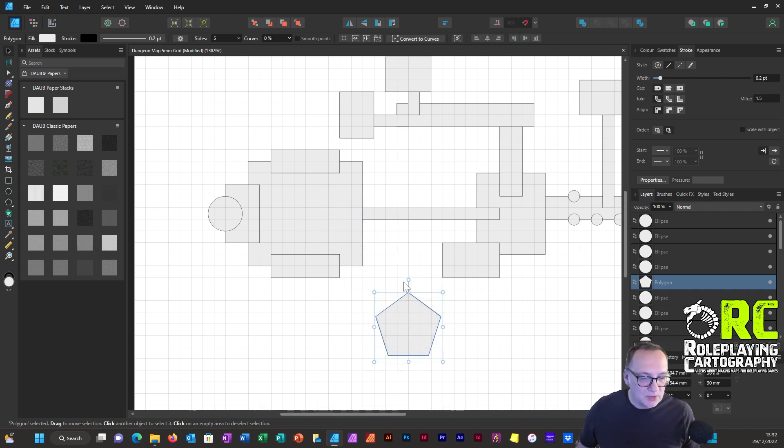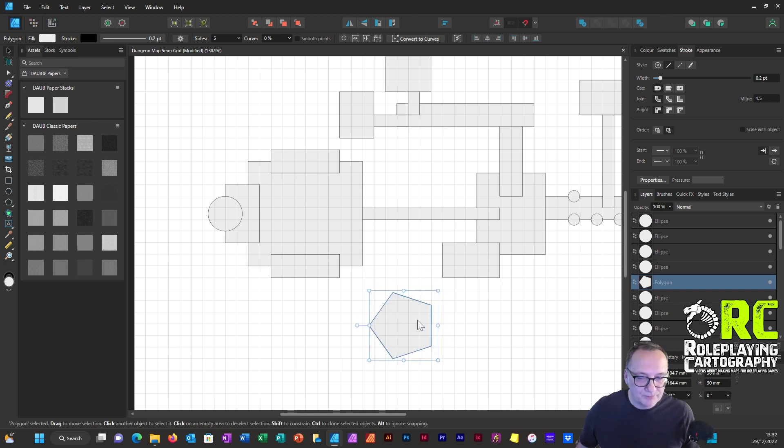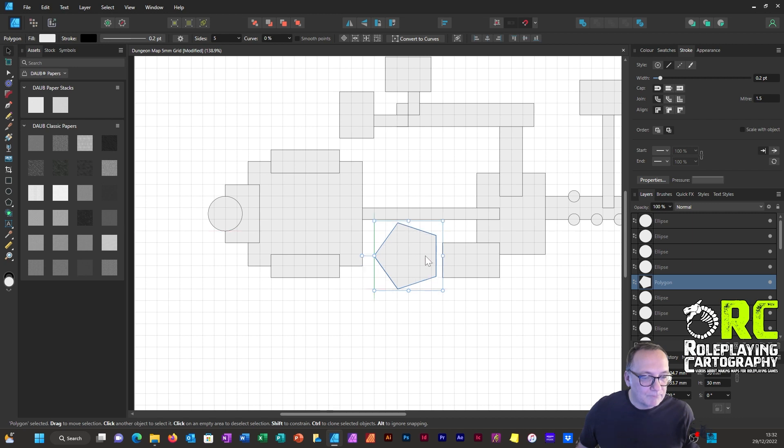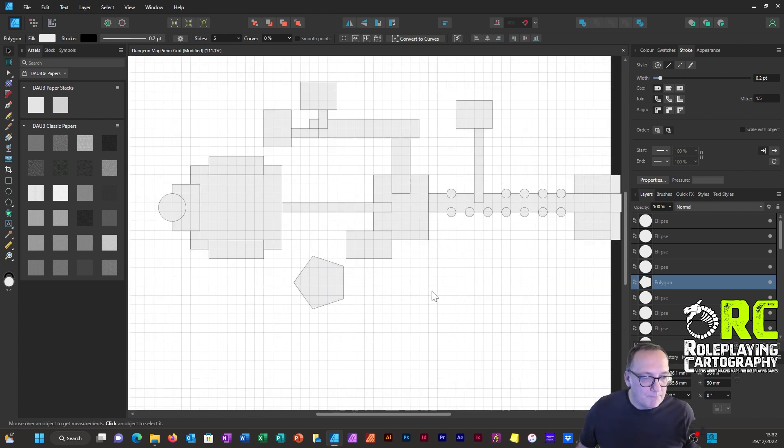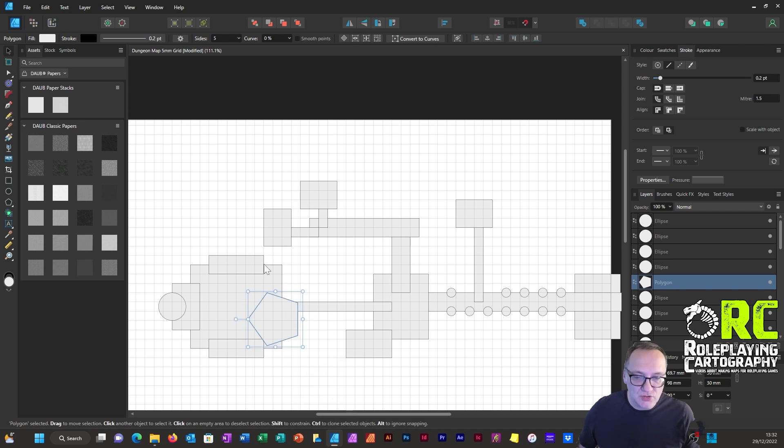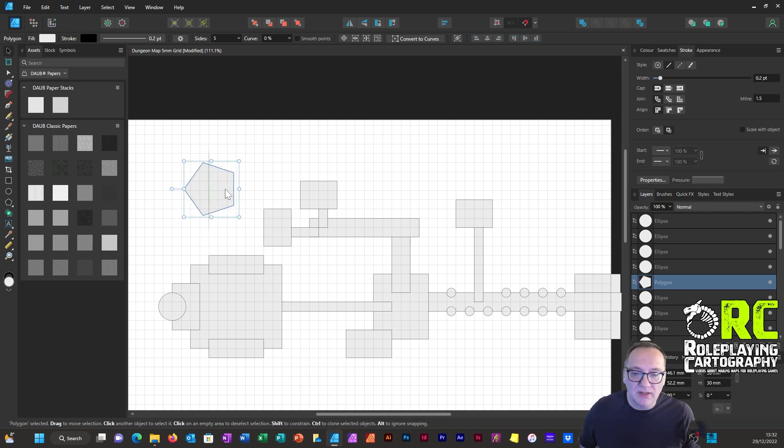Let's use the Pentagon tool. Where shall I place that? I'll actually have that that way. Decisions, decisions.